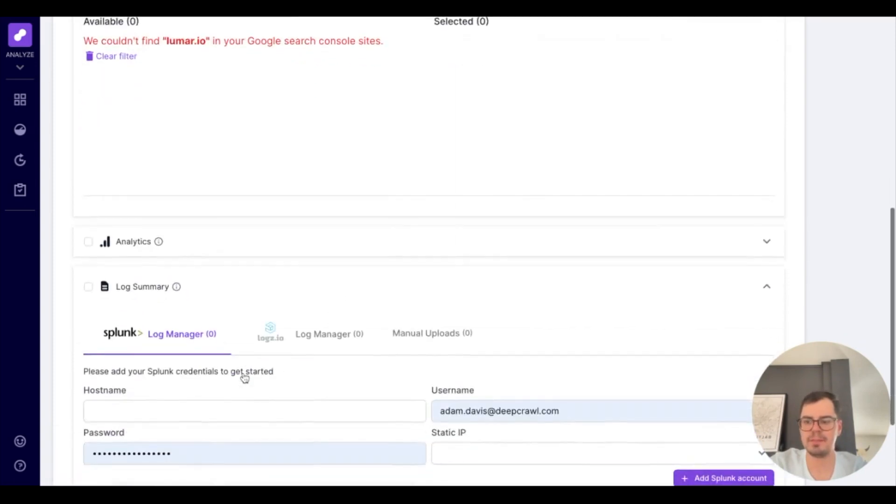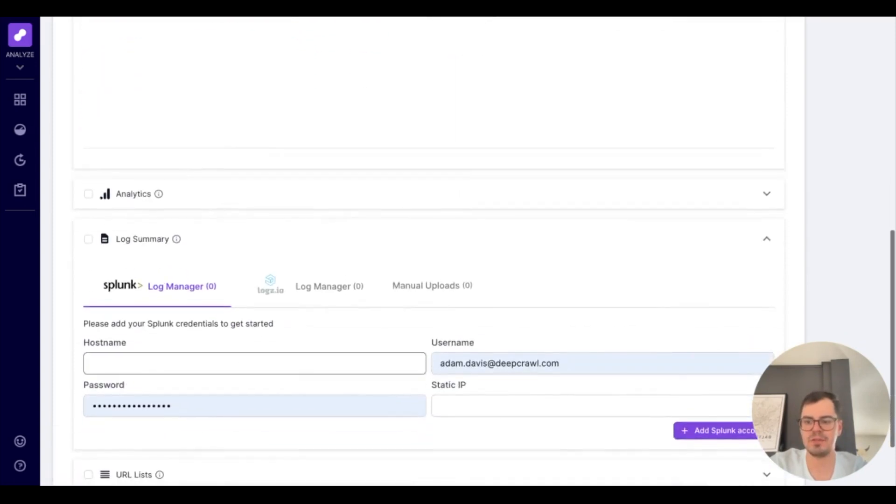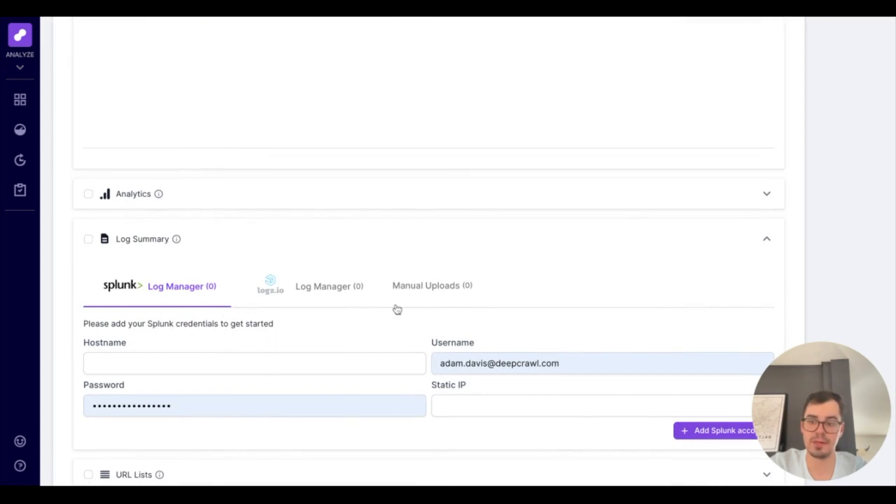Below that, you'll have the option to add any sort of logs, whether it's through Splunk, Logs.io, or Manual Upload, to see exactly when Google's interacting with your website, which pages they're viewing, and the amount of crawl budget used.